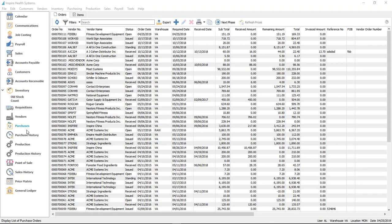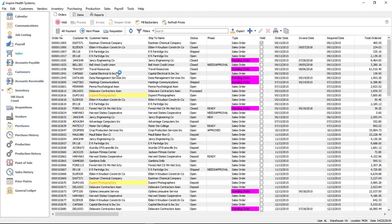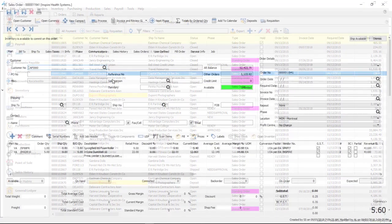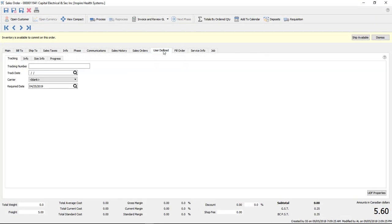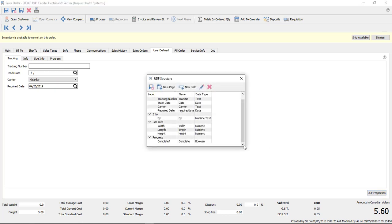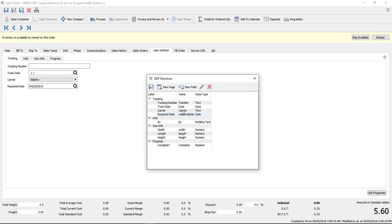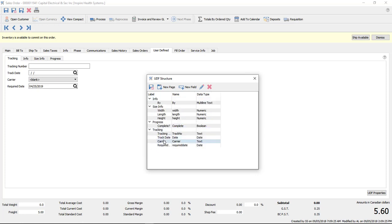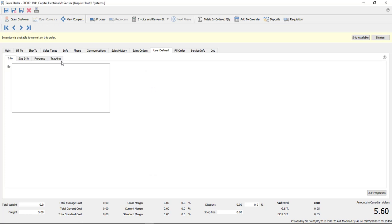There are some changes in the user-defined fields. If I go to sales, into an order, and go to my user-defined tab, the data entry area has not changed, but under the properties, what I can now do is move things around. So if I take this whole tab — 'tracking' — and move it to the bottom, the tracking tab moves to the bottom. If I save and close it, the tracking tab is now the last one and info is the first one.